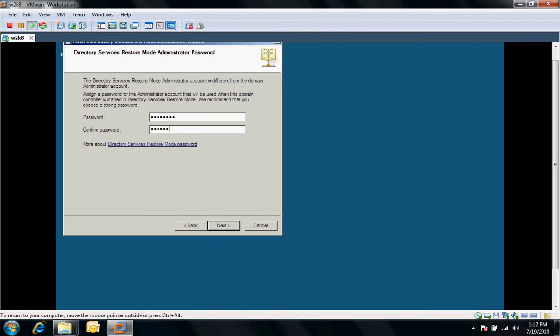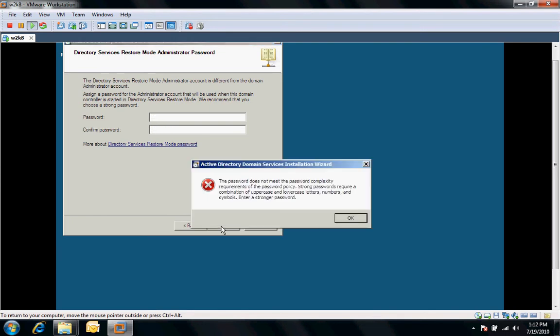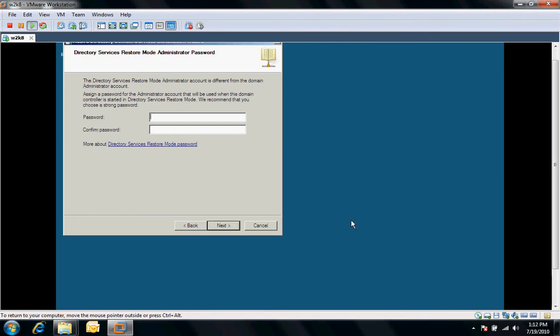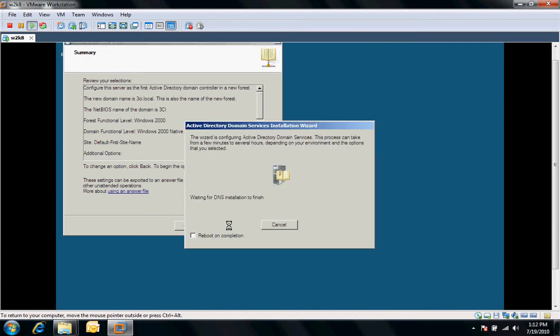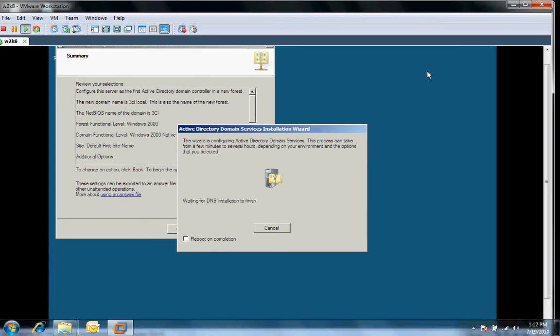This password is going to be used if we have to do an Active Directory restore mode. It doesn't meet complexity, so I will have to make sure it meets complexity. It's just going to give me a summary of information, and I'll click next. This step here is going to take probably about 5 to 10 minutes. I'm just going to pause the video for this particular task.